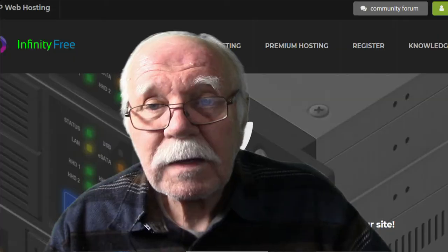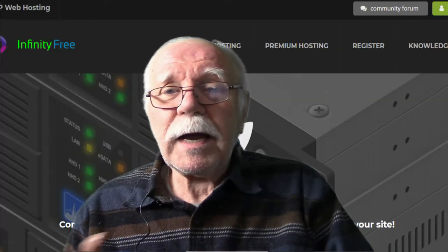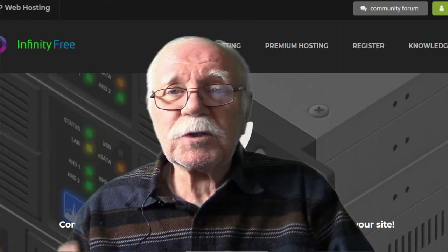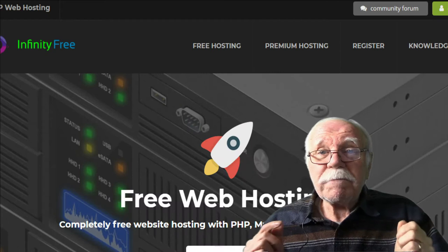If you're interested in creating your own forum and making a forum that is successful and profitable, if you've been struggling to make money online, if you've been struggling to get traction online, stay with me. This works. Let's jump into my computer, and I want to take us to a site called Infinity Free.